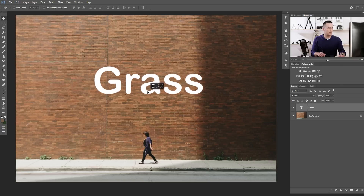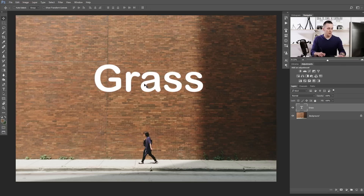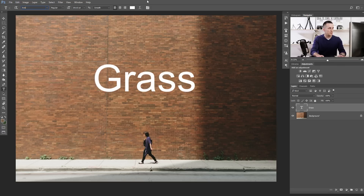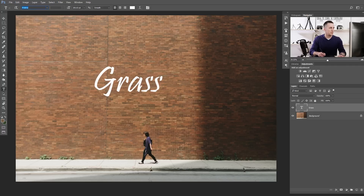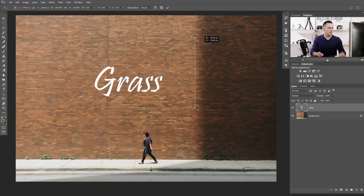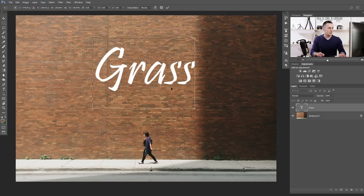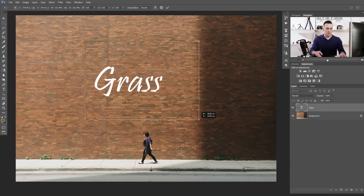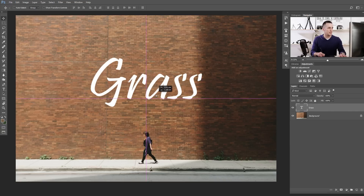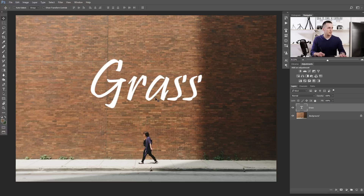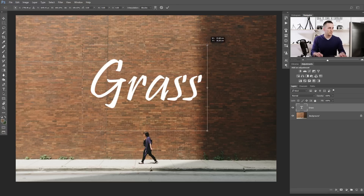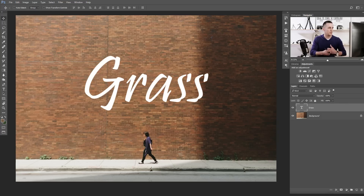We can change the font if we don't like this one — I will change to something else. This one is interesting, and I'll make it even bigger. That's really nice. The next step will be to create a work path from this text layer.